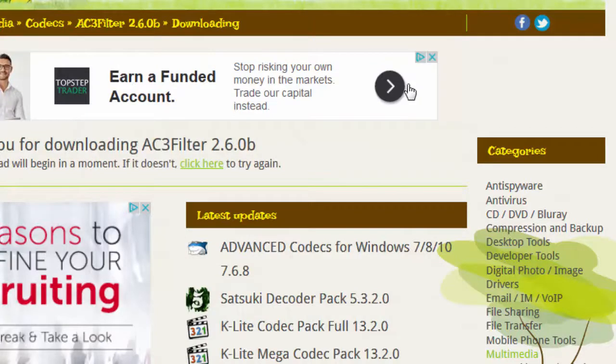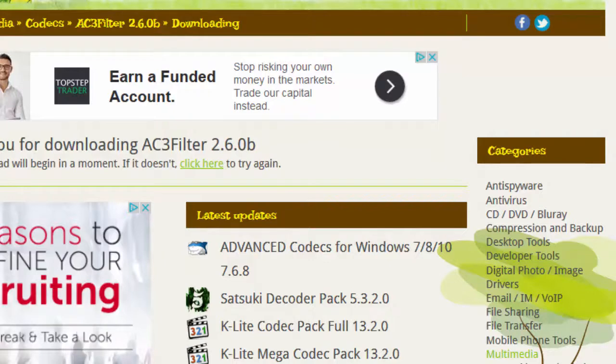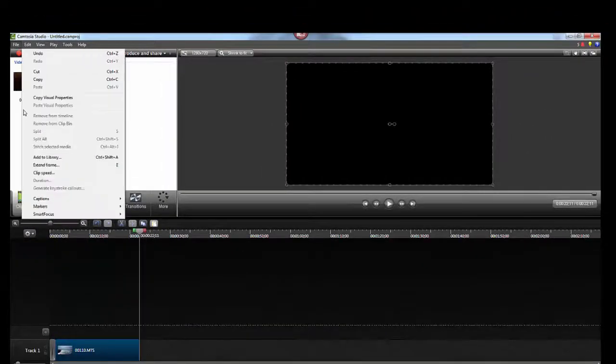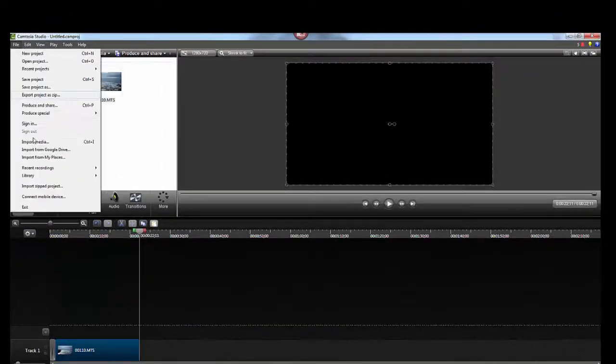And then when you go back to Camtasia, you'll see you can import media. It's going to take care of importing your folder or your movie which normally you could not record or import before. It works out great. Happy days.